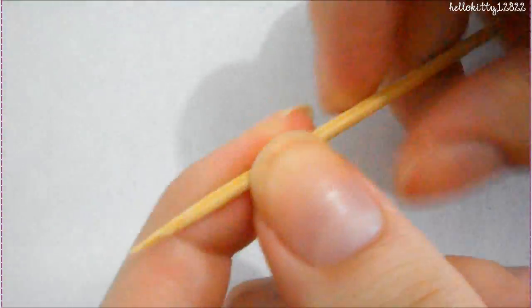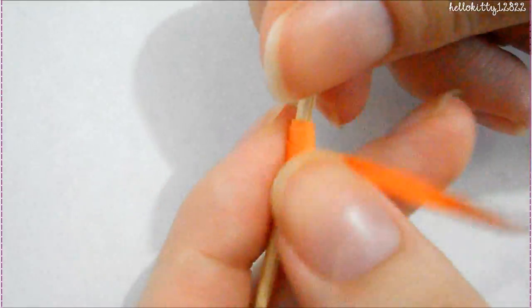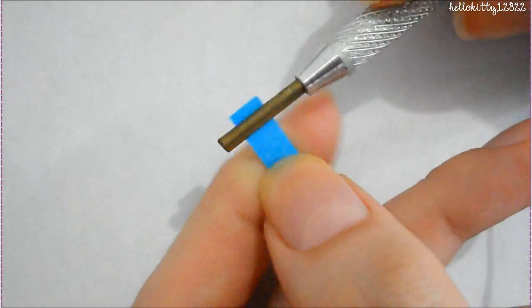Now if you don't have either of those tools, you can use a toothpick or really anything that will help you roll a piece of paper.